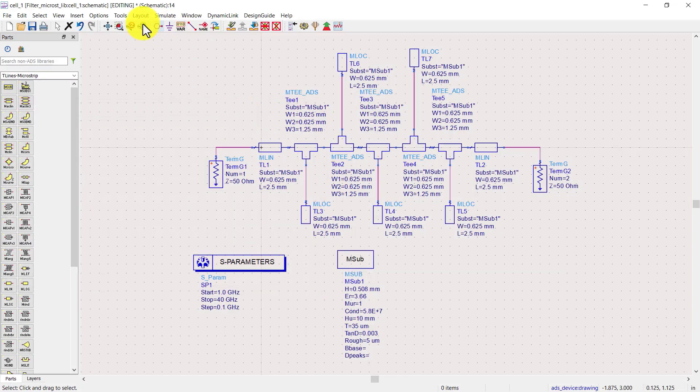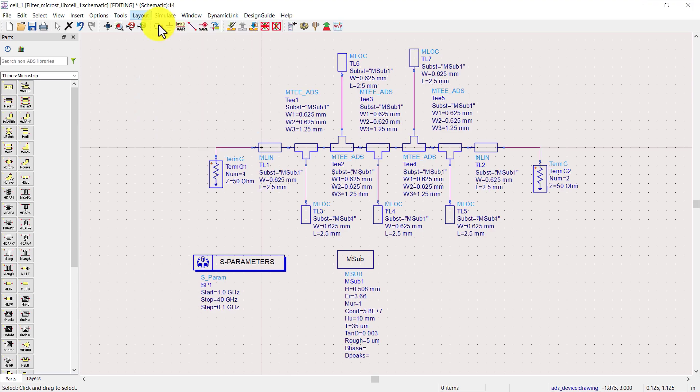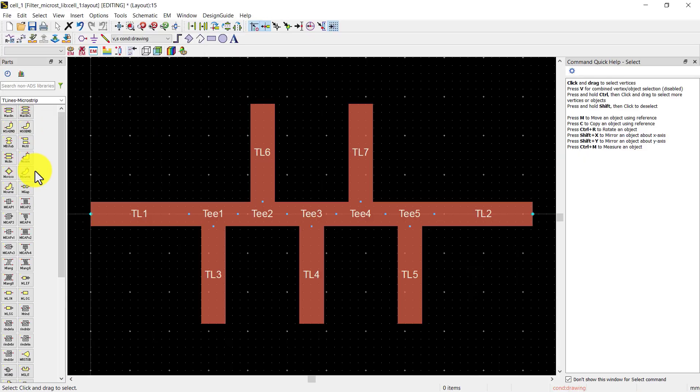Let's view the layout. Go to layout and click on generate update layout option. This is the layout of the microstrip filter.